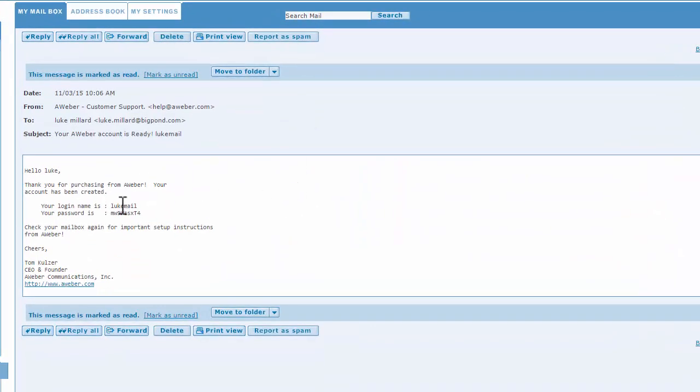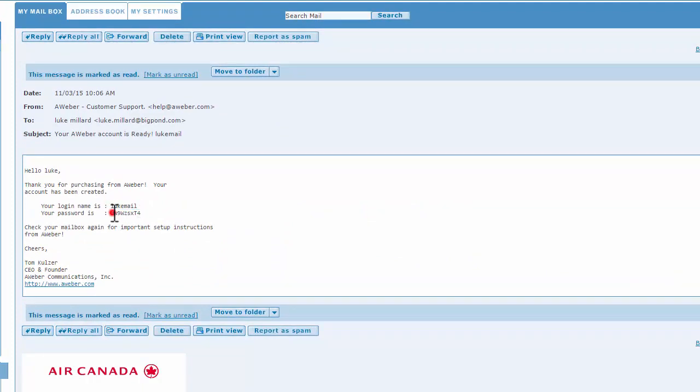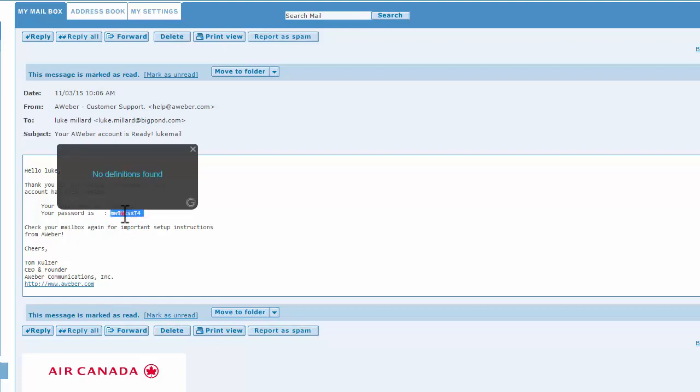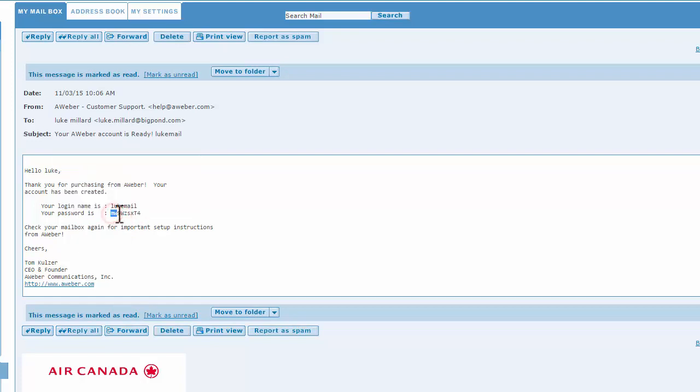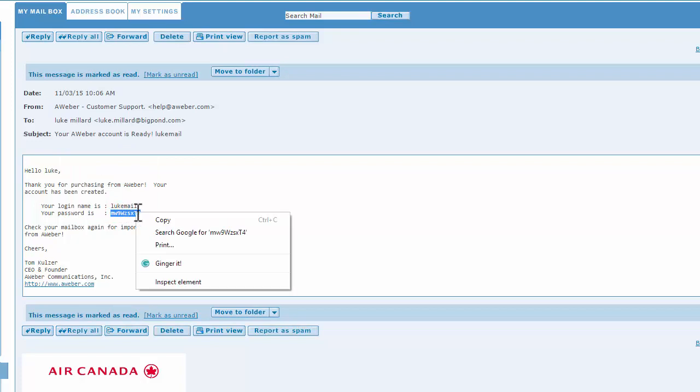This has given me my username and also my temporary password. I'm going to copy my temporary password, just making sure that I don't have any spaces on either side.